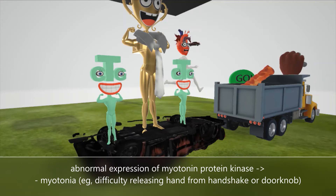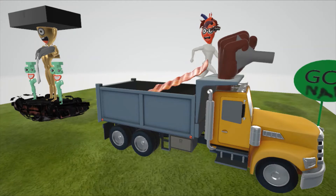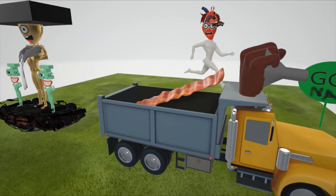This leads to an abnormal expression of myotonin protein kinase, which leads to myotonia — which presents, for example, with difficulty releasing hands from a handshake or from releasing a doorknob. We see a truck going towards a dump, and there's a fist out of the top holding a doorknob and it can't let go, to help us remember that in myotonia there's difficulty releasing handshakes and doorknobs.